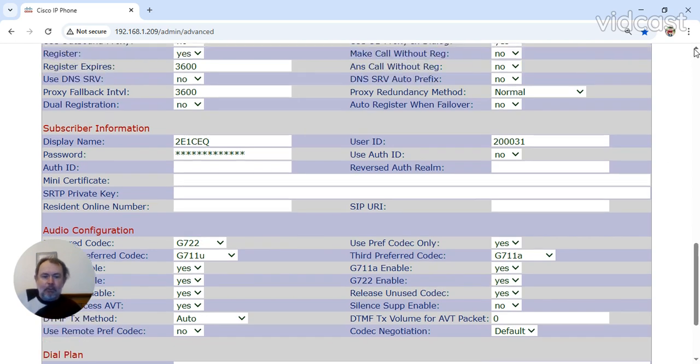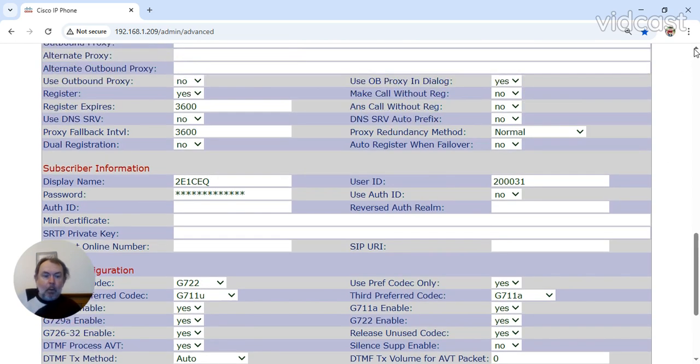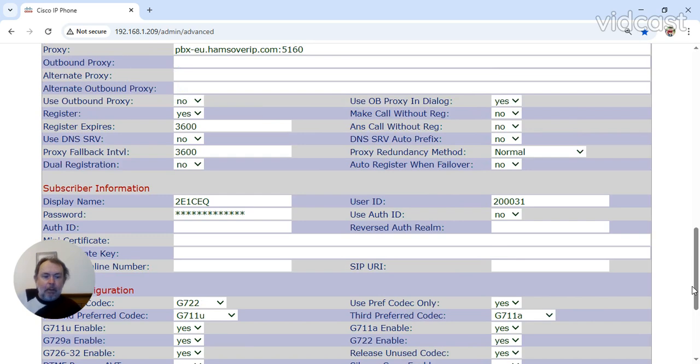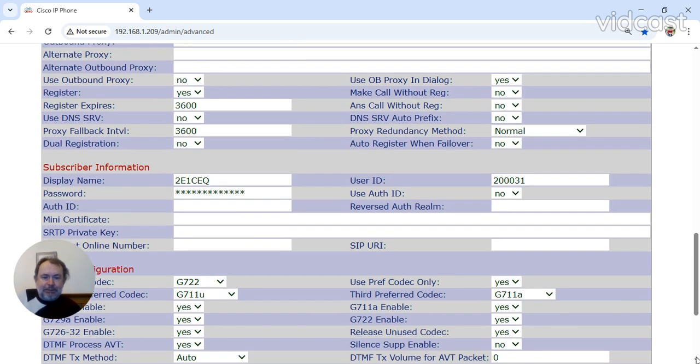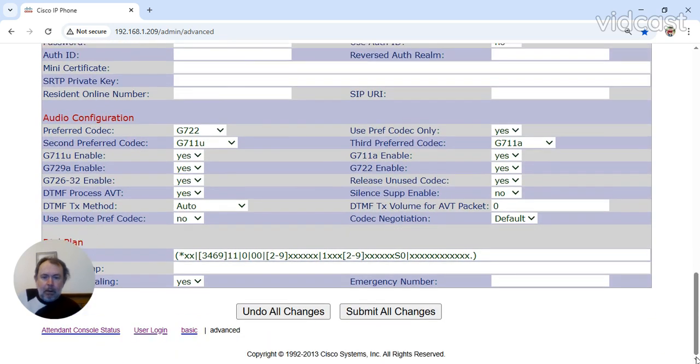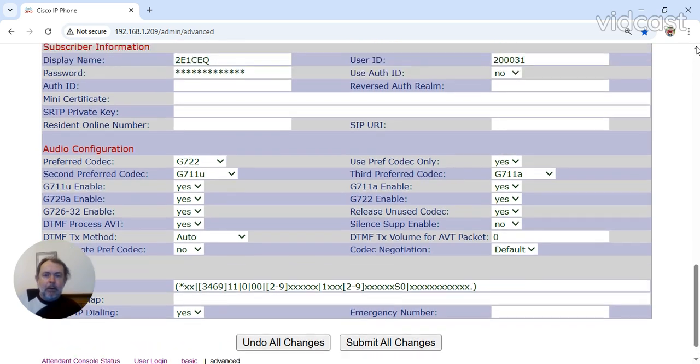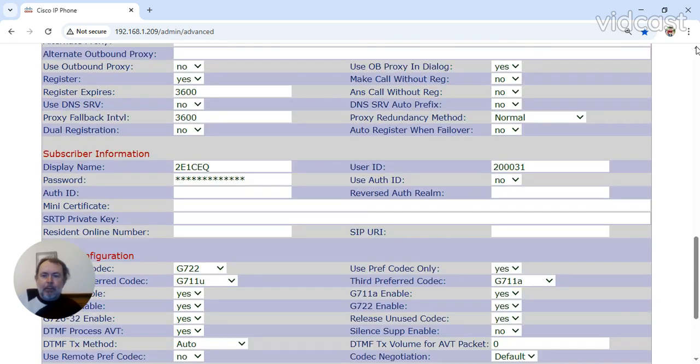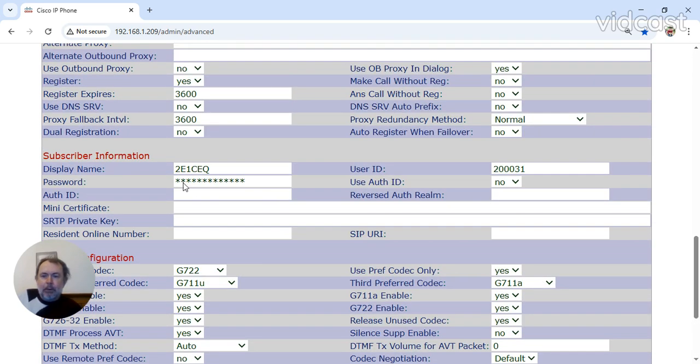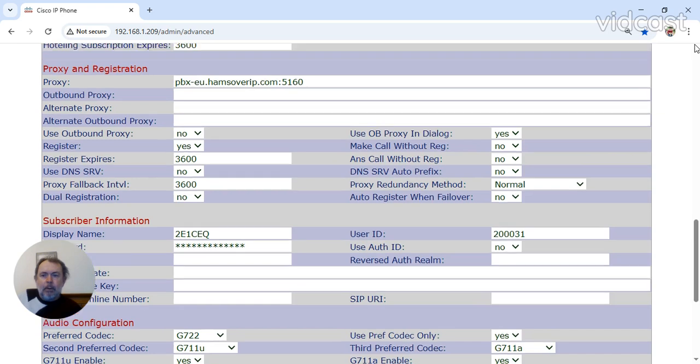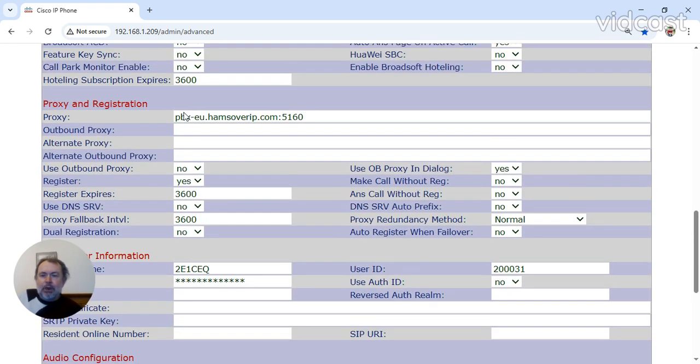That is your configuration. Once you've done that, as it's not automatic, sorry, submit changes, the phone will reboot or restart and your line should turn green. If it doesn't turn green, double-check the password, no spaces, double-check the PBX, depending on what server you're on, the US 1 AP or EU.